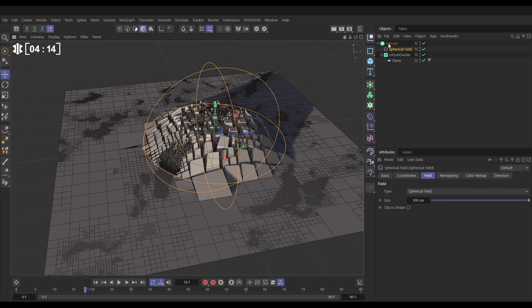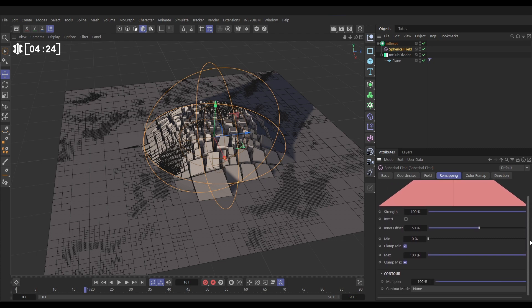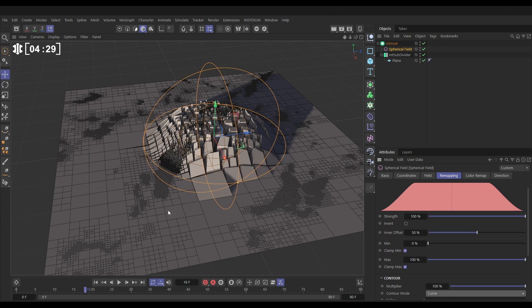They're all being subdivided still, but only the ones inside the field are being inset. We can go to that spherical field, let's go to the remapping. And instead of it being linear, if we come to the bottom, we can change this contour mode to curve and it'll just smoothen out this transition here a bit.